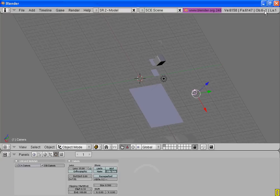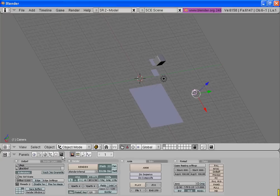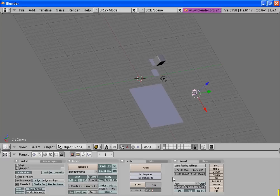Now all you have to do is go to the animation tab. Turn the end frame to 100 or 150, change this to AVI RAW, and then click on the animate button.